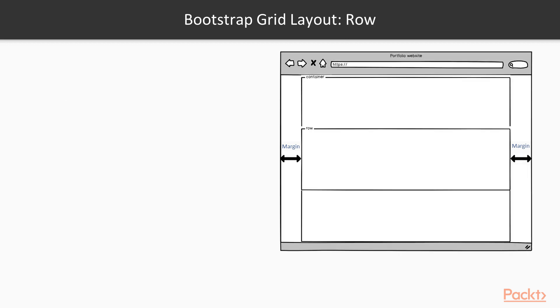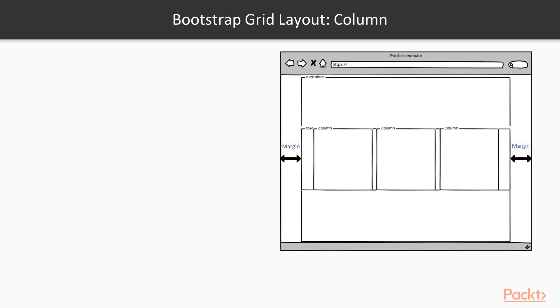Then, inside the container, you will have the row element. It's the wrapper for your columns. And finally, you will have the Bootstrap columns. In Bootstrap, those columns occupy a percentage of the width based on the 12 column system.